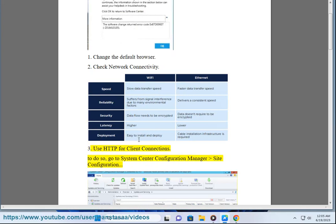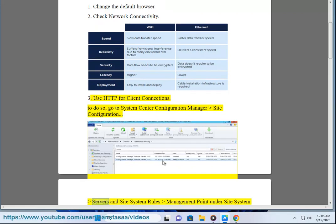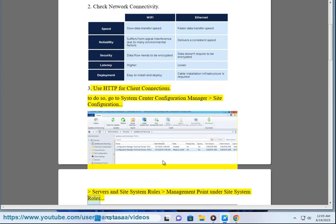3. Use HTTP for client connections. To do so, go to System Center Configuration Manager Site Configuration, Servers and Site System Rules Management Point under Site System Roles.